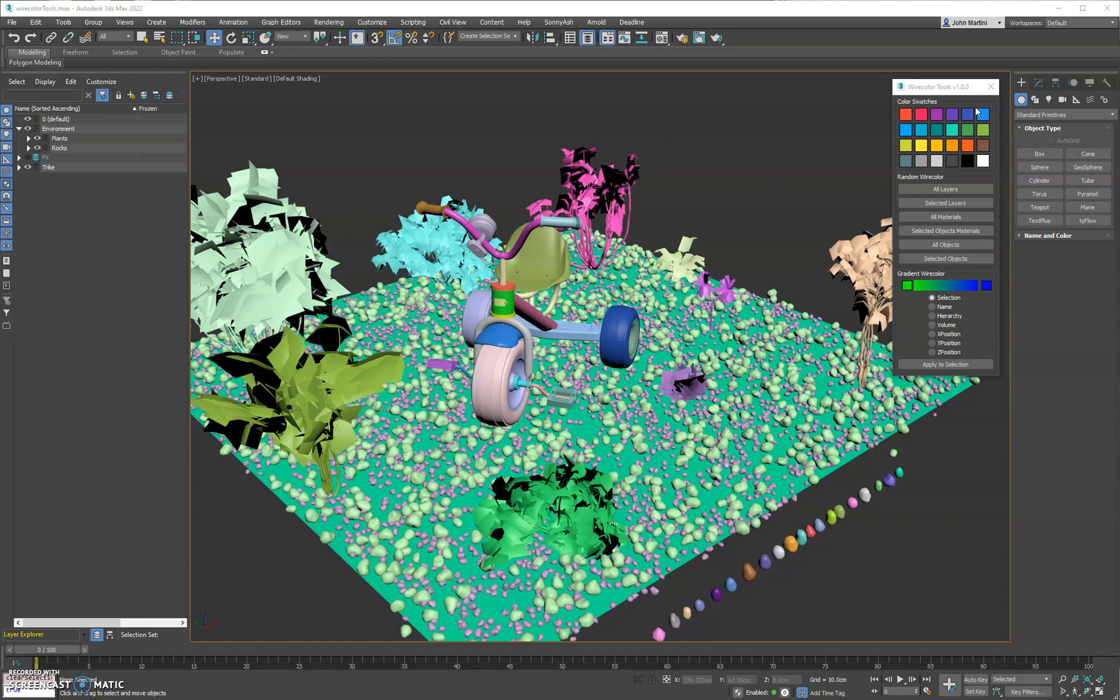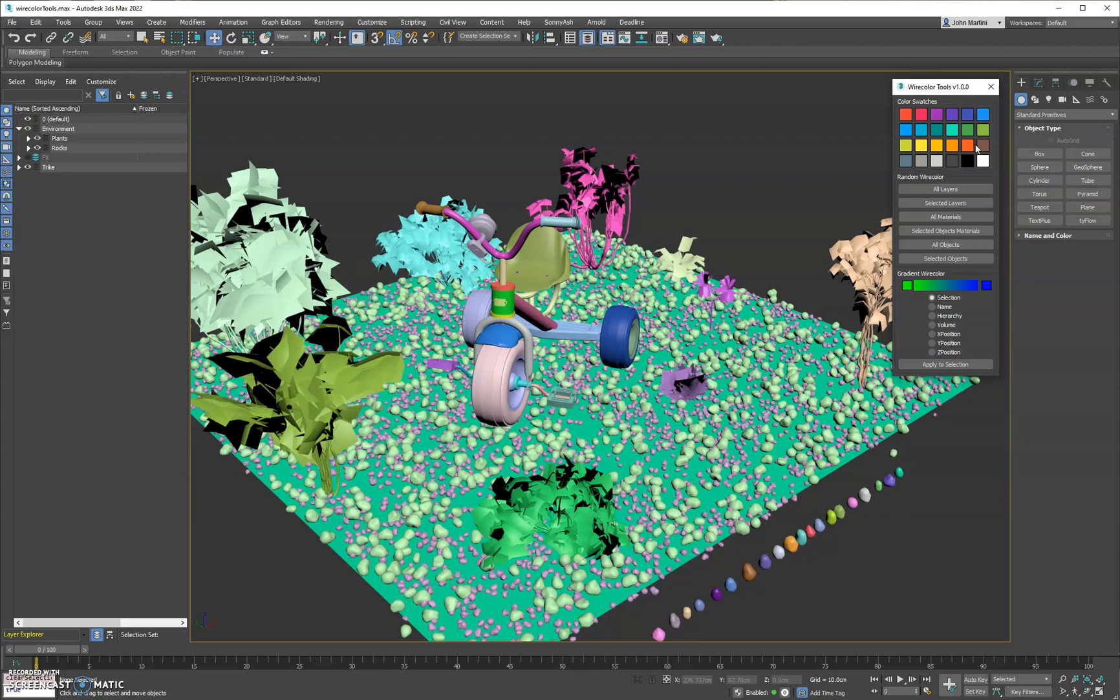Hey guys, John Martini here with a new tool called Wire Color Tools. This tool is designed to make it easy for you to set the wire colors of your objects in your scene based on various parameters.